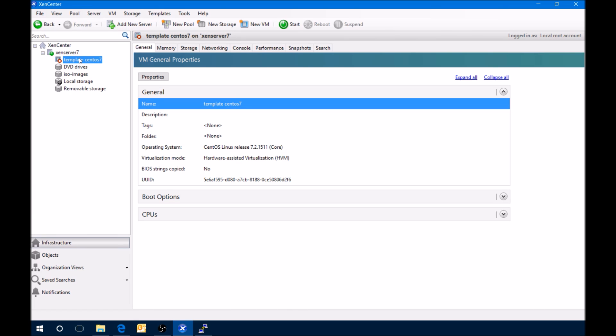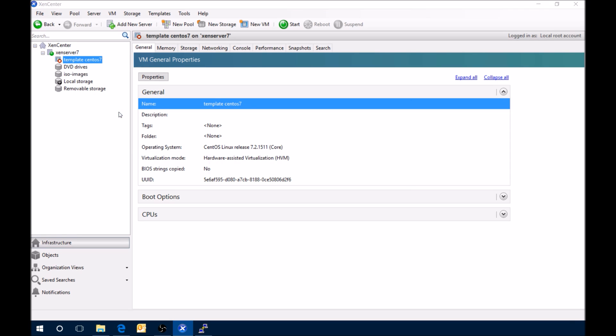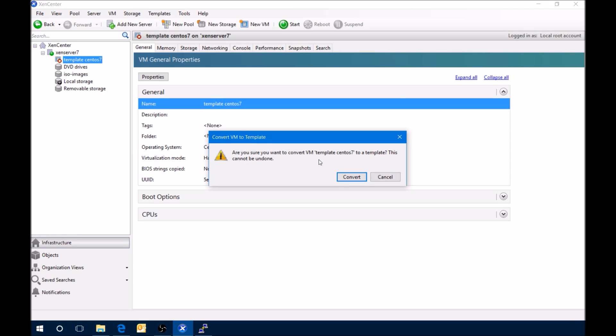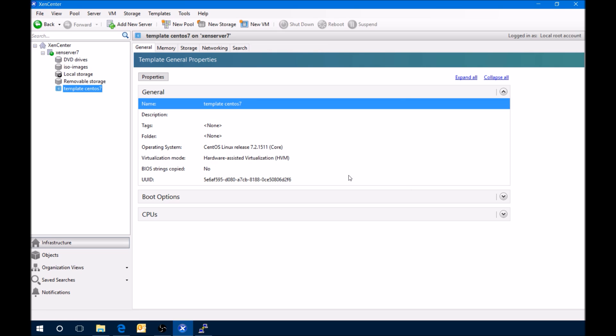Now what we need to do here is from the Xen Center, right click the server that we want, or VM, and say convert to template. Once this is done, it cannot be reverted back, at least in Xen Center. Select convert, and template has been created.